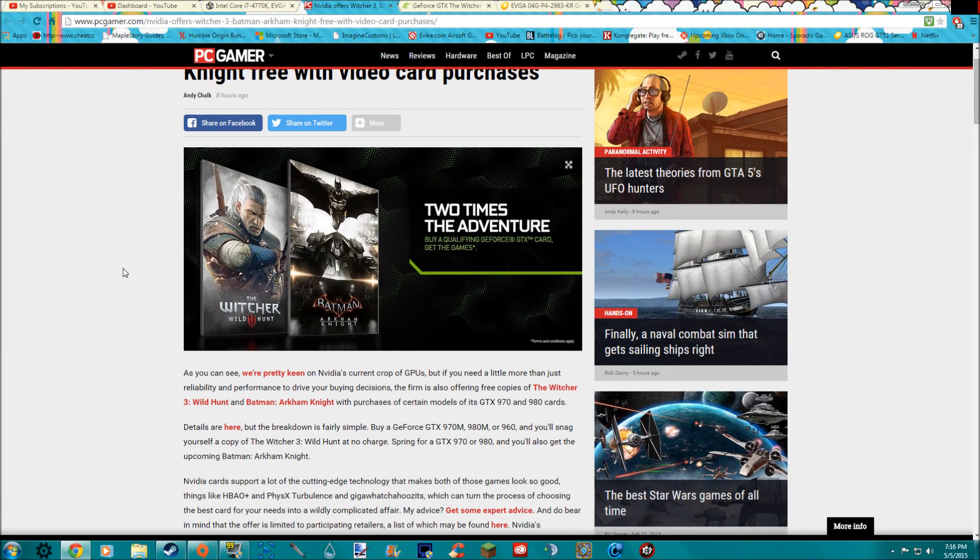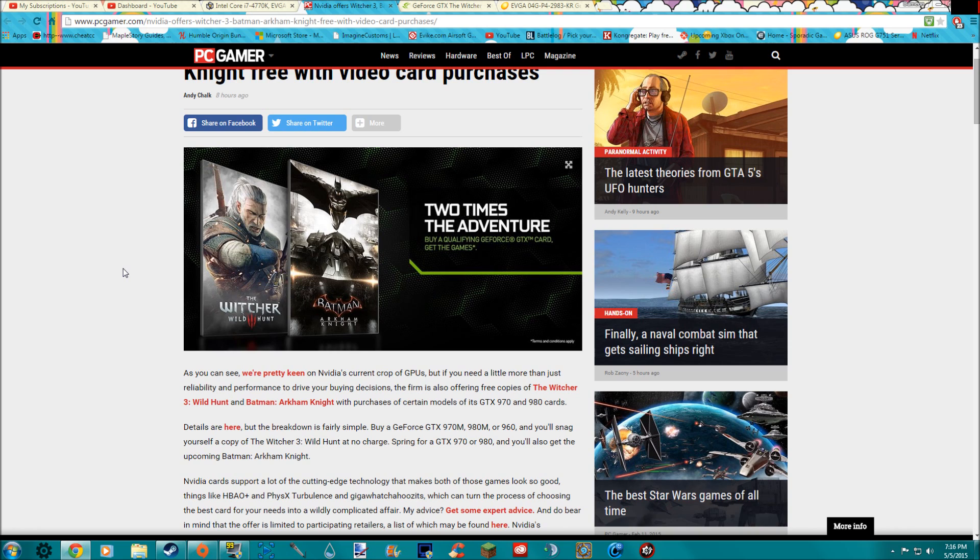Hey guys, Fizz here, and today I'm going to be talking about how to get the Witcher 3 and Batman Arkham Knight for, and I'm using air quotes here you can't see me but I am, for free. Okay, so you just got to buy a GTX graphics card.